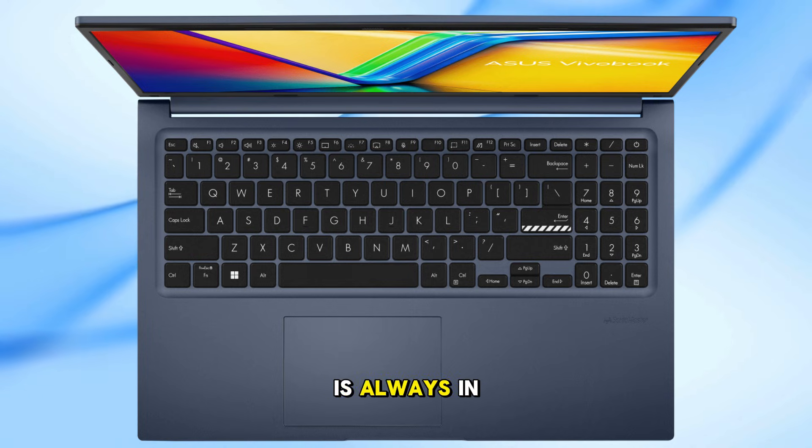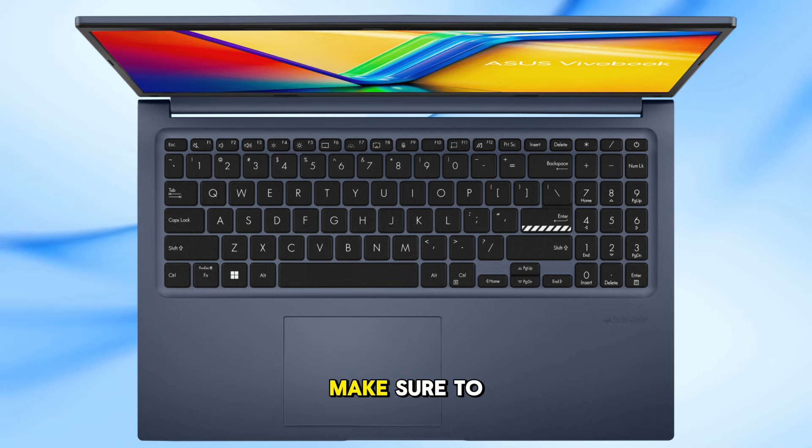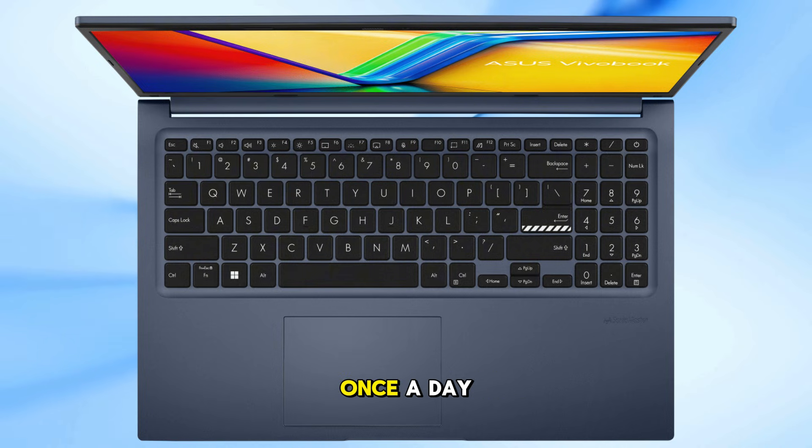If your laptop is always in sleep or hibernate mode, make sure to shut it down properly at least once a day.